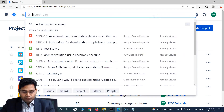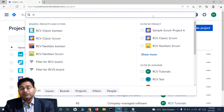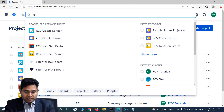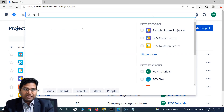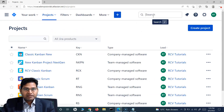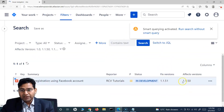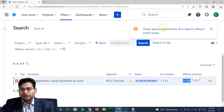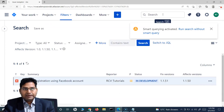To search by affects version in the quick search, type 'v' followed by a colon and then specify the version you are looking for. For example, if I type 'v:1.*' using the wildcard star, and hit enter, it will filter all issues that have an affects version starting with '1.'. If I type 'v:1.1.50' and enter, you will see that specific issue pulled up.